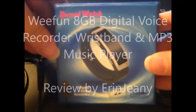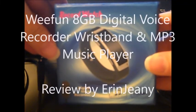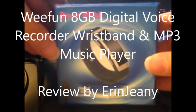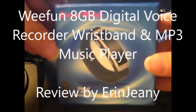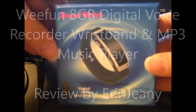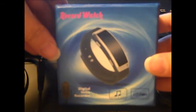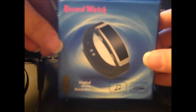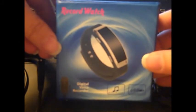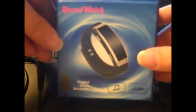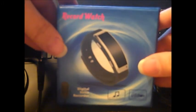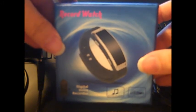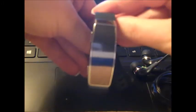Hello, so today I'm going to tell you about the Wii Fun 8GB Digital Voice Recorder Wristband and MP3 Music Player. It comes in a great little box, ready, it would be perfect for giving as a gift or for yourself.